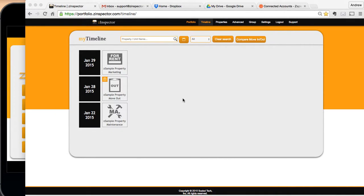In this video, we're going to show you how to get copies of your Z-Inspector inspection reports to automatically show up into other programs such as Dropbox or Google Drive.